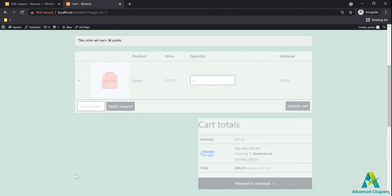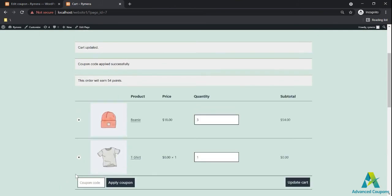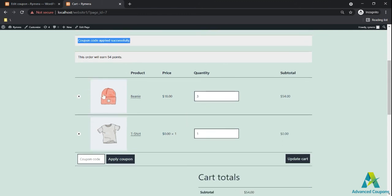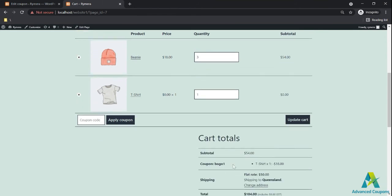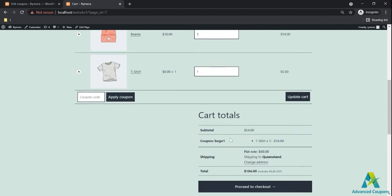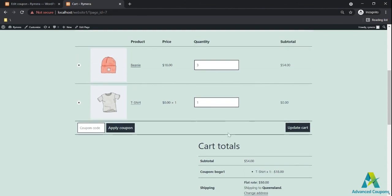Let me update it. There! Coupon code applied successfully, free item and the BOGO. So the zero amount is gone and it has been replaced with the free item's name. So I hope this clarifies the auto-apply option for your BOGO deal and I hope this helps.